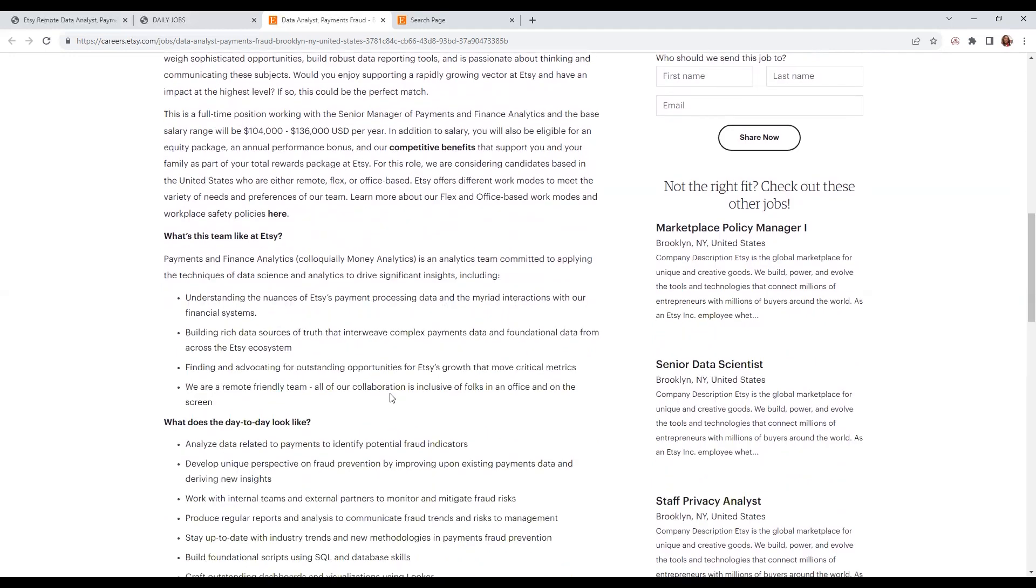The Payments and Finance Analytics team is committed to applying the techniques of data science and driving significant insights, including understanding the mechanics of Etsy's payment process data.